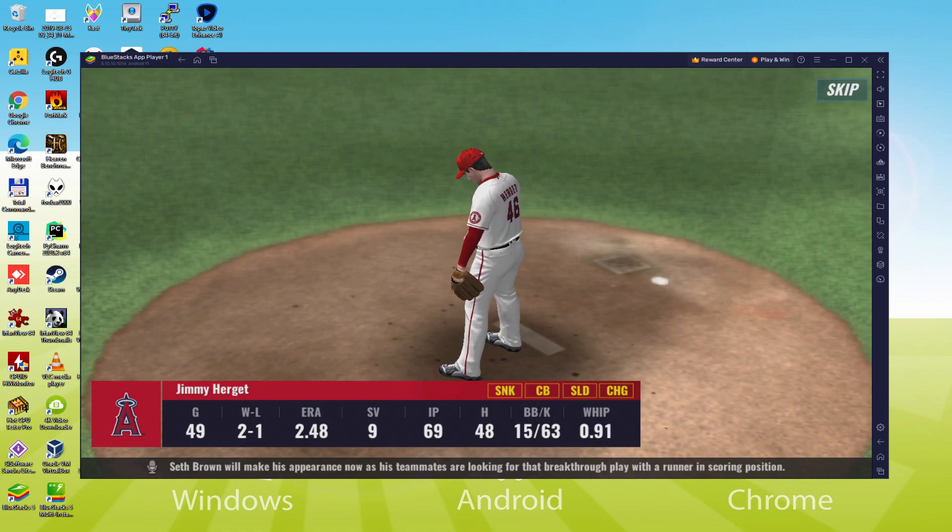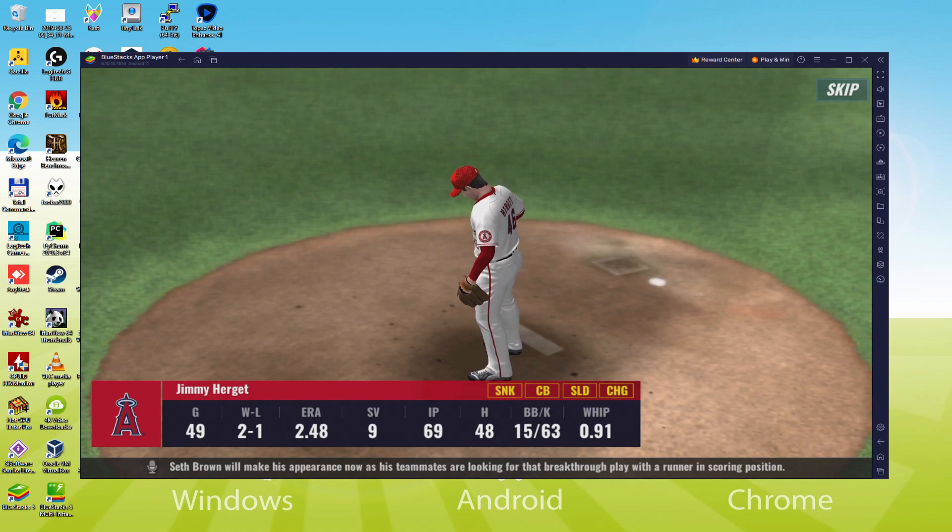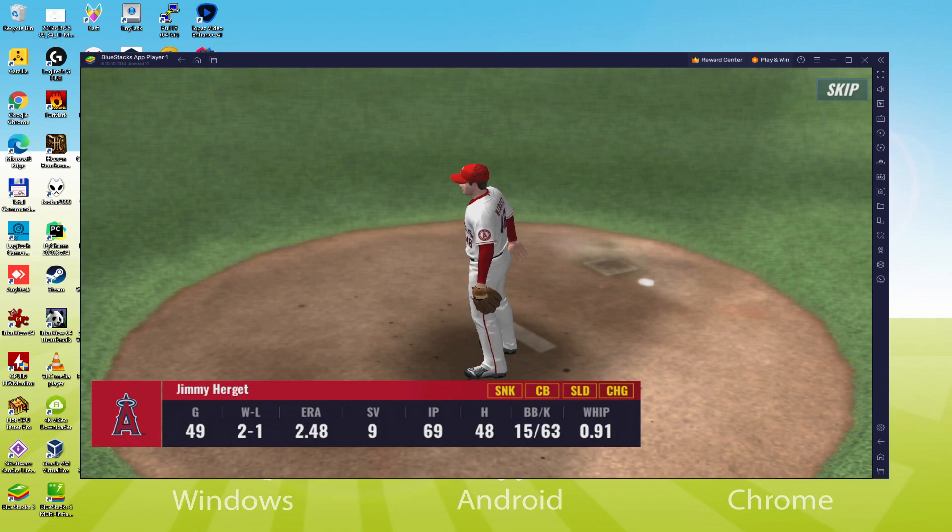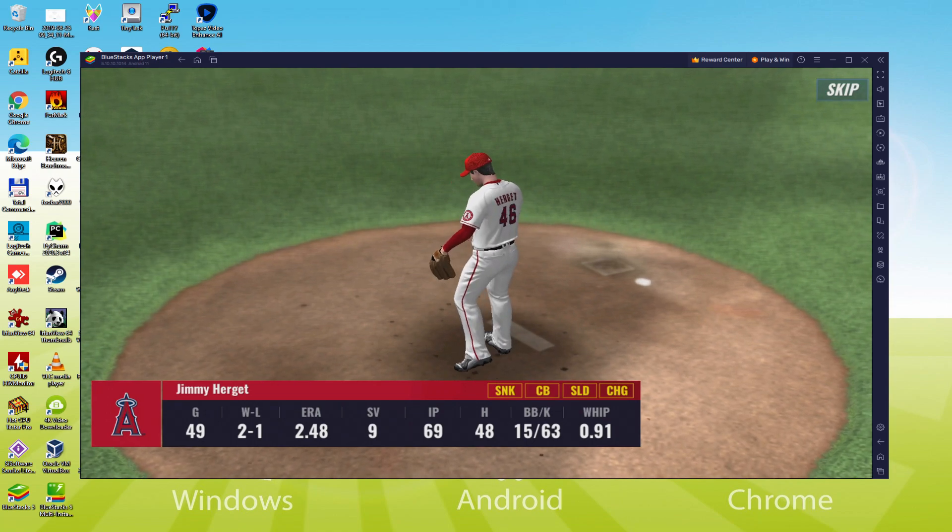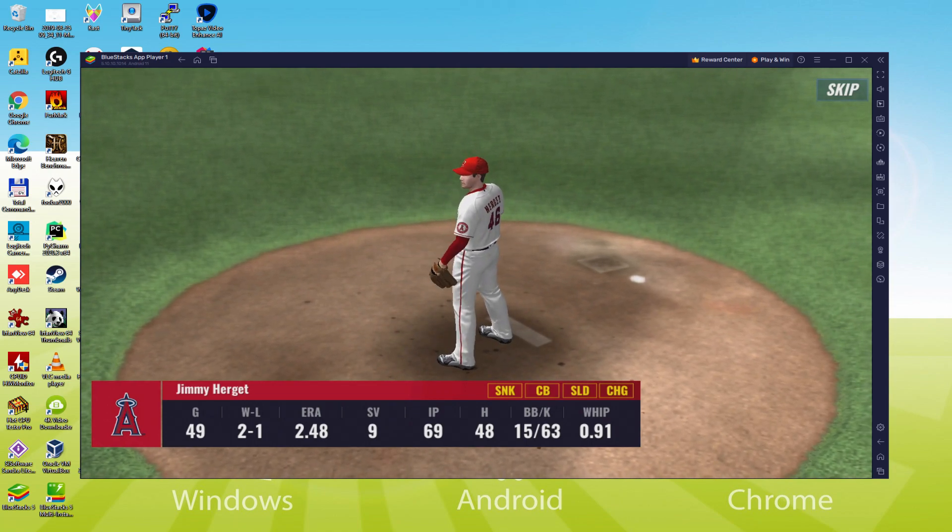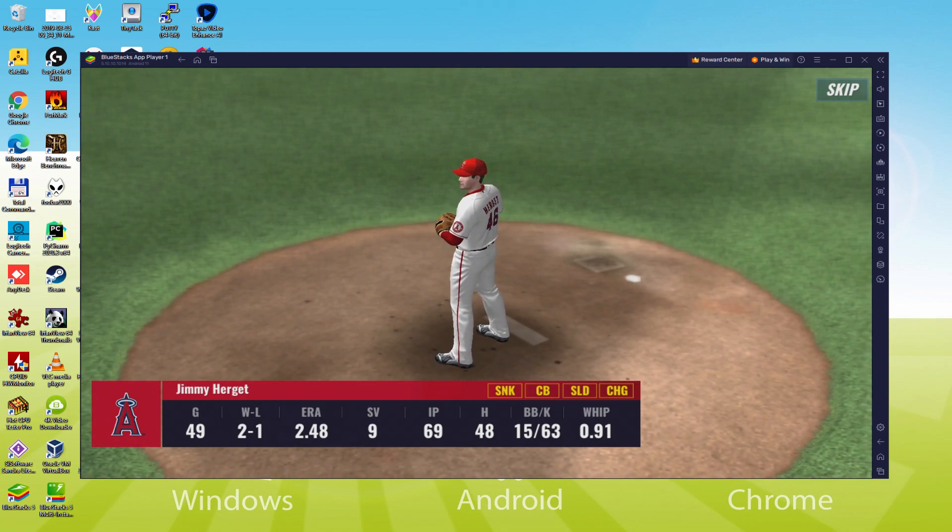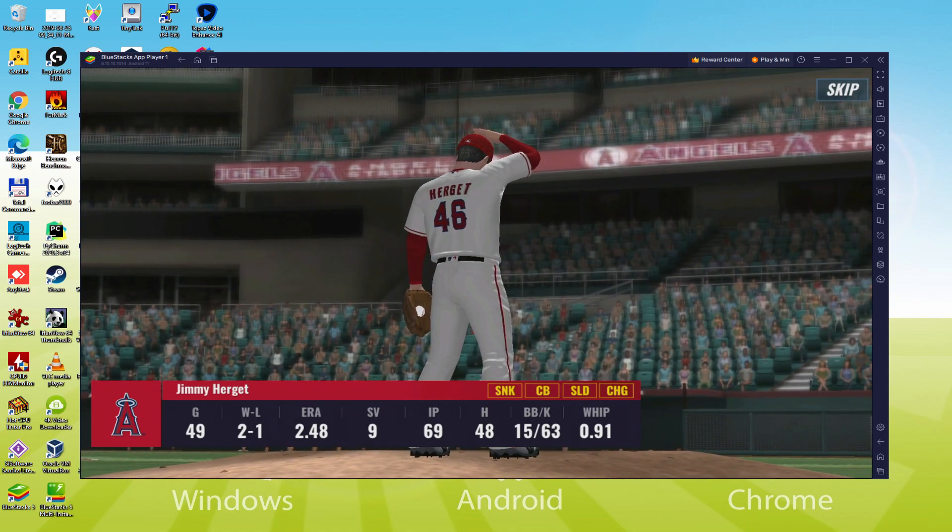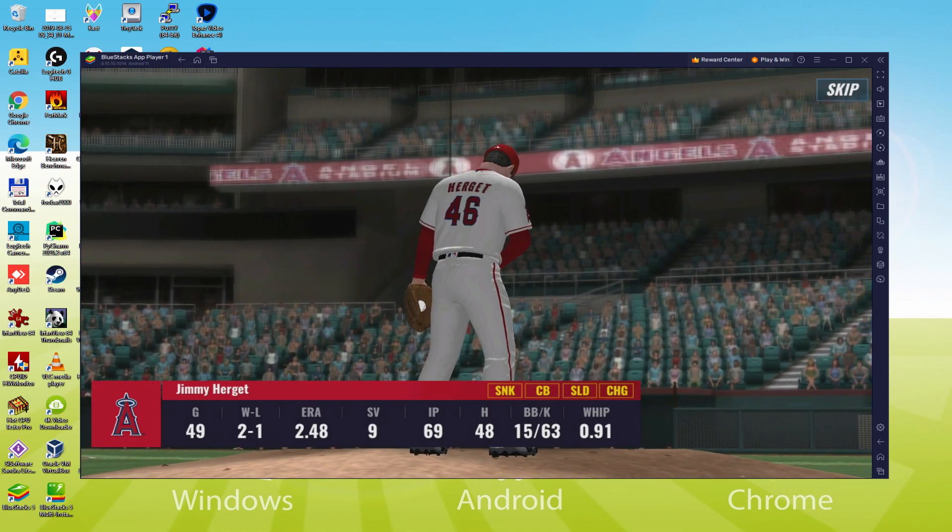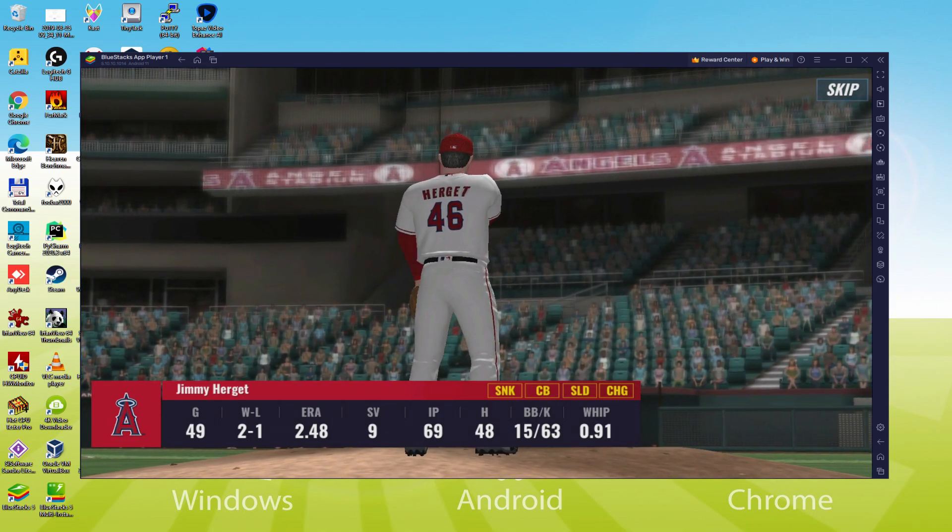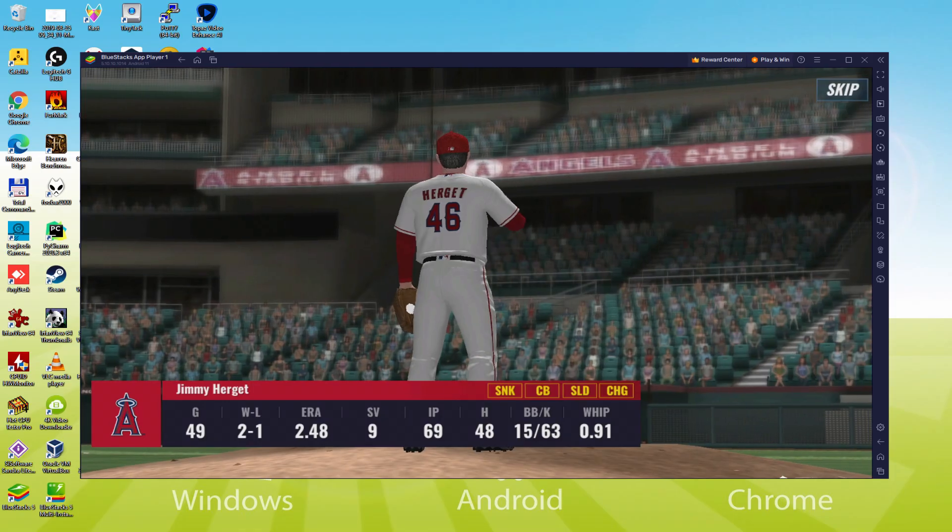We'll be able to easily download and install MLB 9 Innings 23 and enjoy the game on our Windows PC with keyboard, mouse and big screen thanks to BlueStacks 5, which is the Android emulator that we recommend. So without further ado, let's get to it.